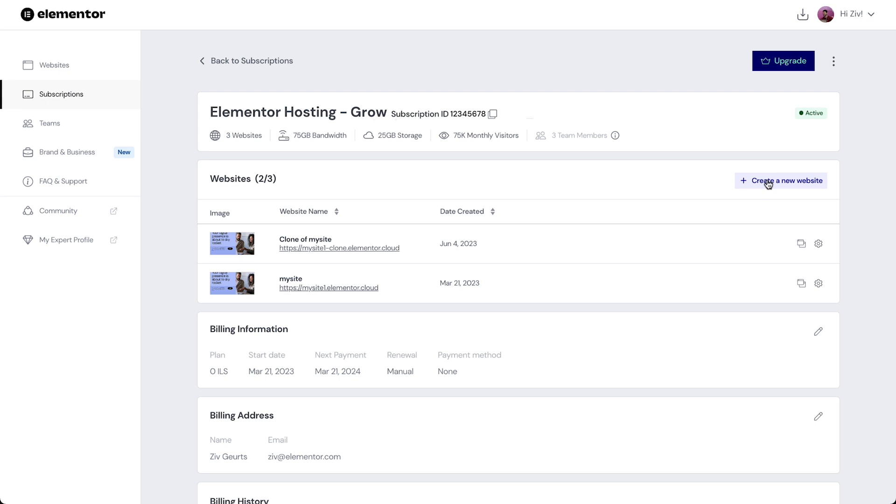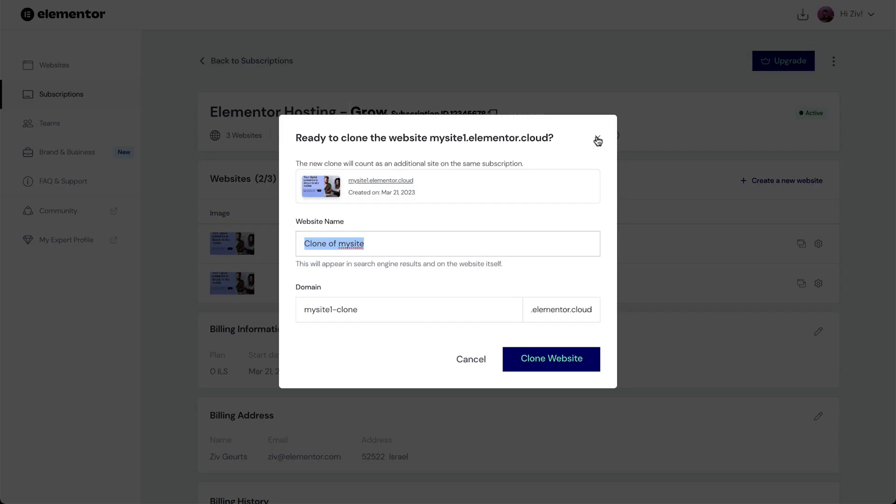Under Websites, find the one you want to clone and click the Clone Website icon. We'll get the same pop-up we saw earlier. Simply follow the instructions and we'll be notified once the cloned website is complete.